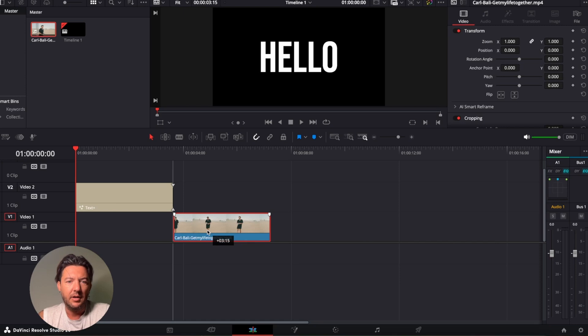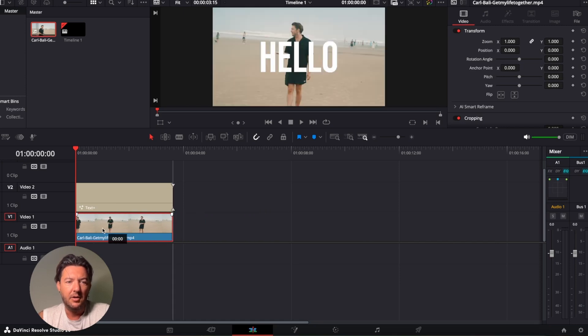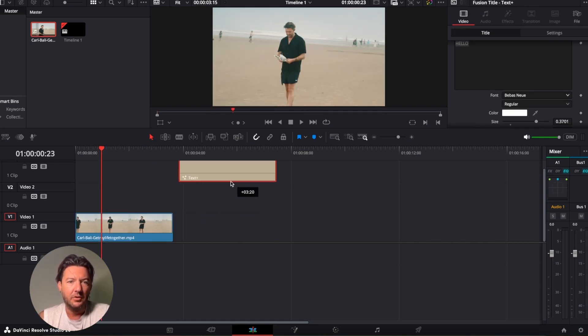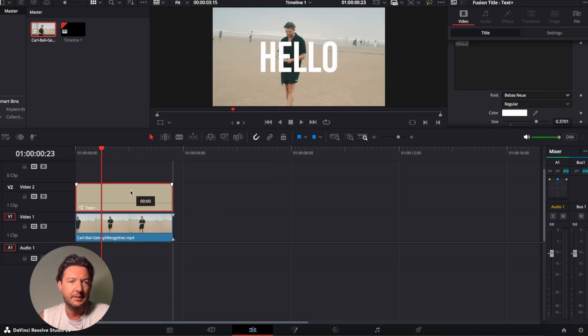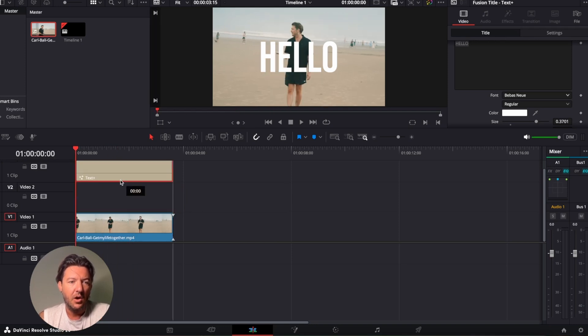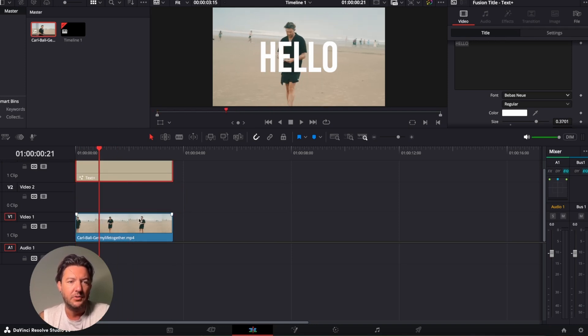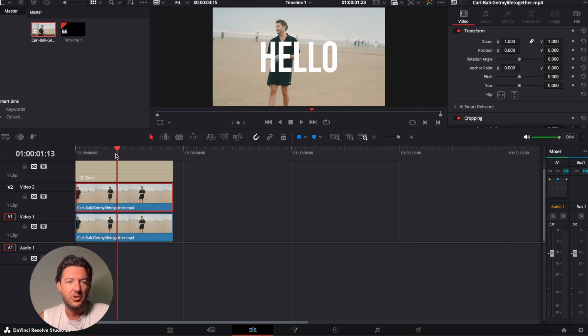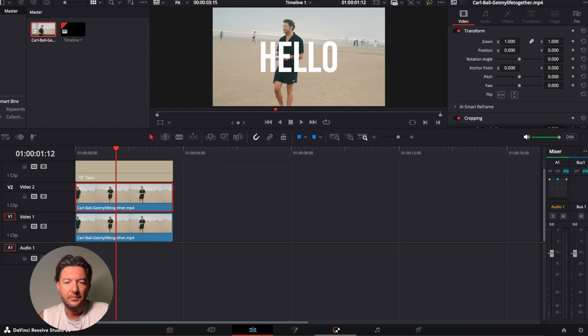So here I've got a layer, and this is just a video of me. And then I've got some text that I've put above it. Now, first things first, what I'm actually going to do is duplicate the video right on top of each other.